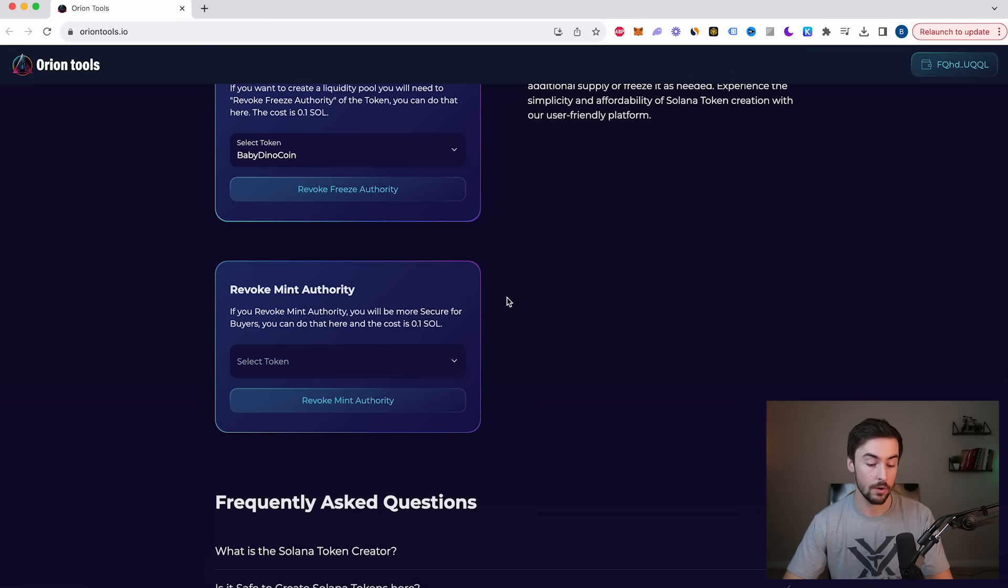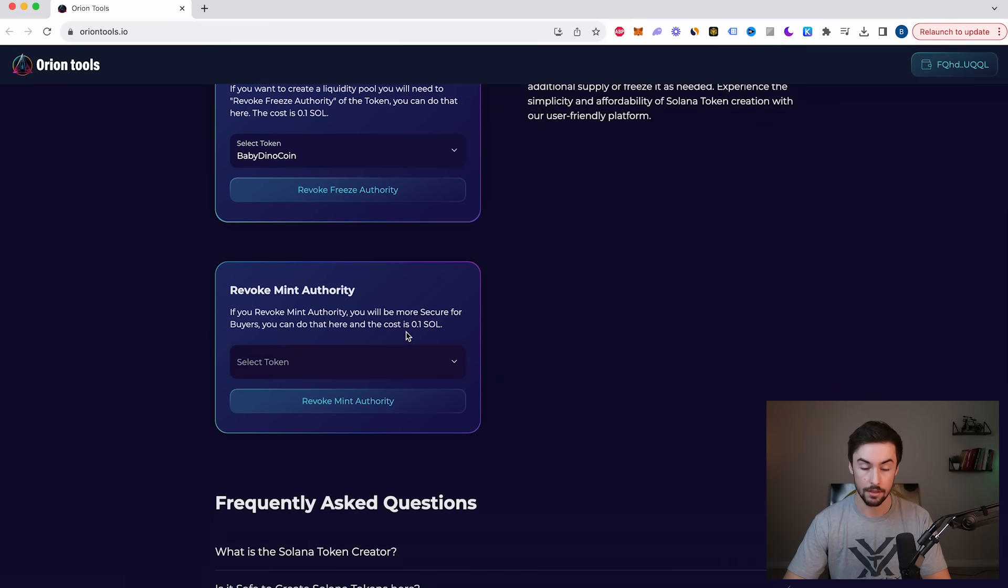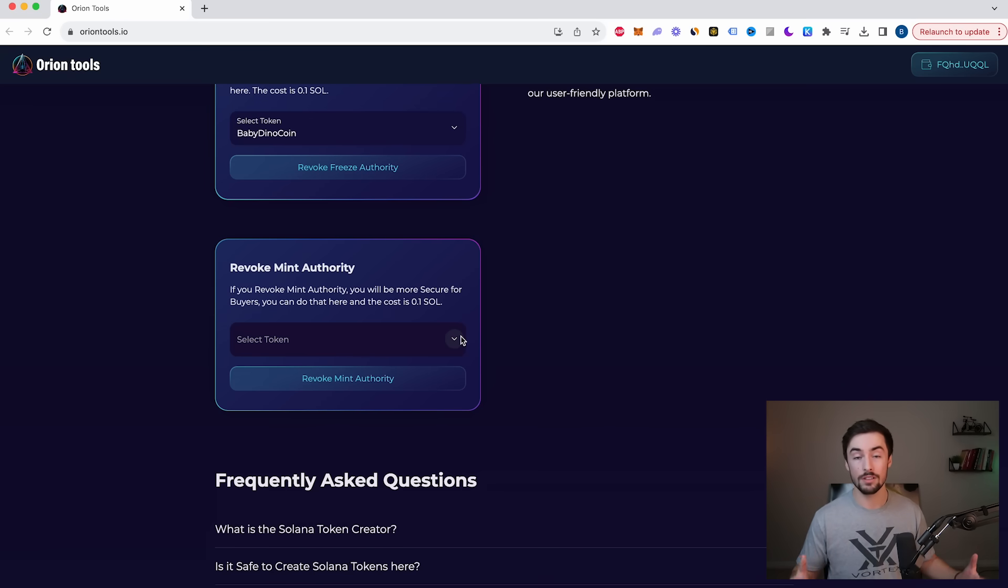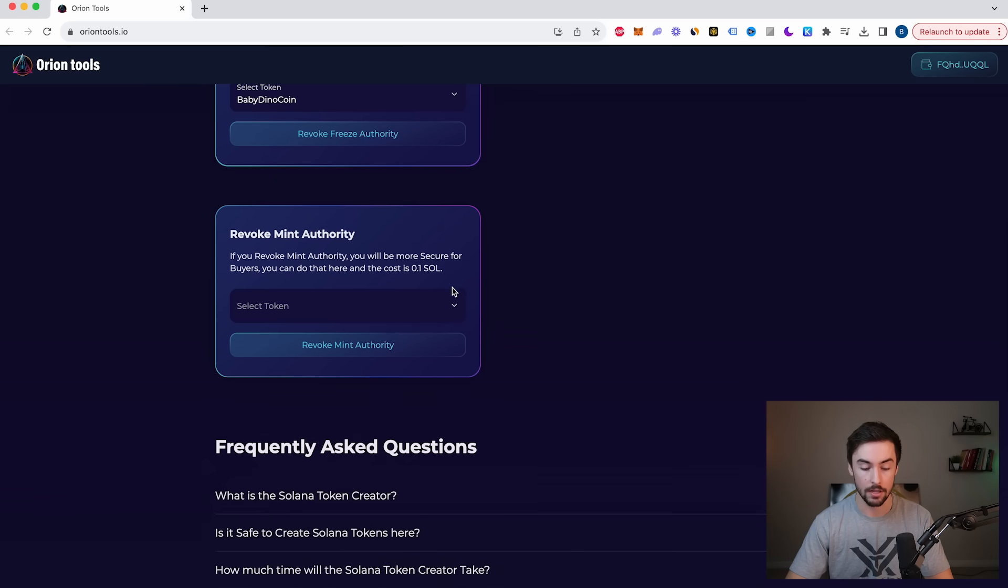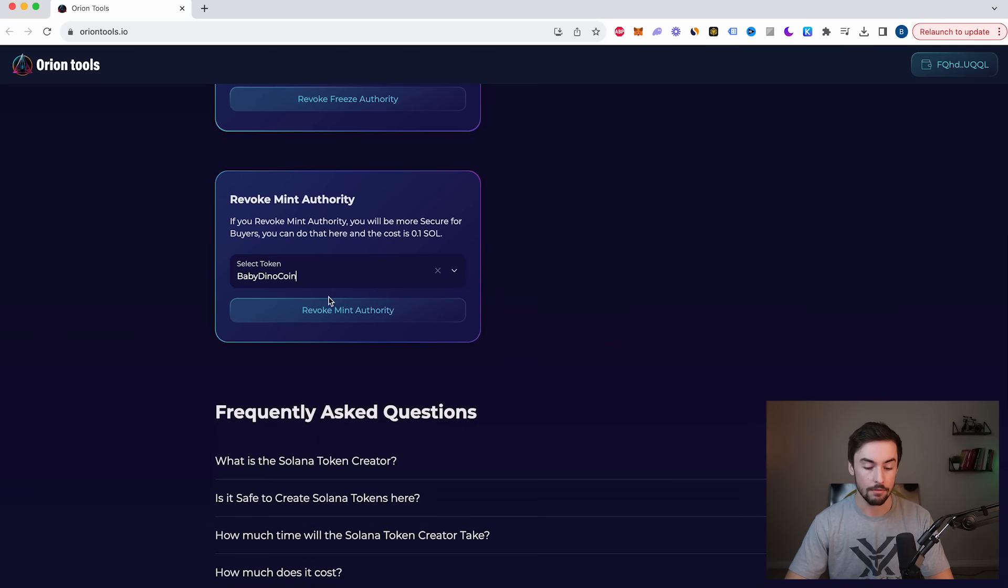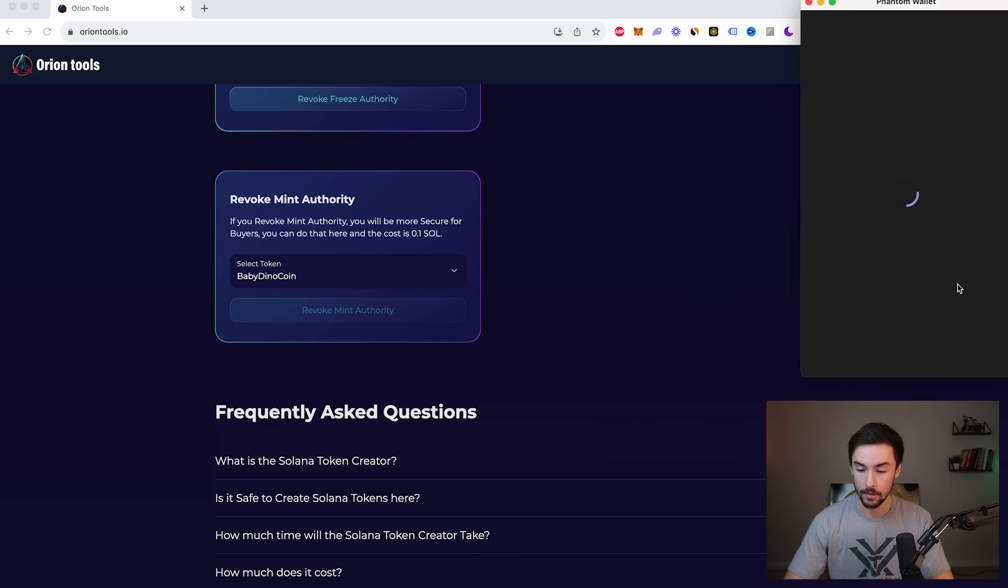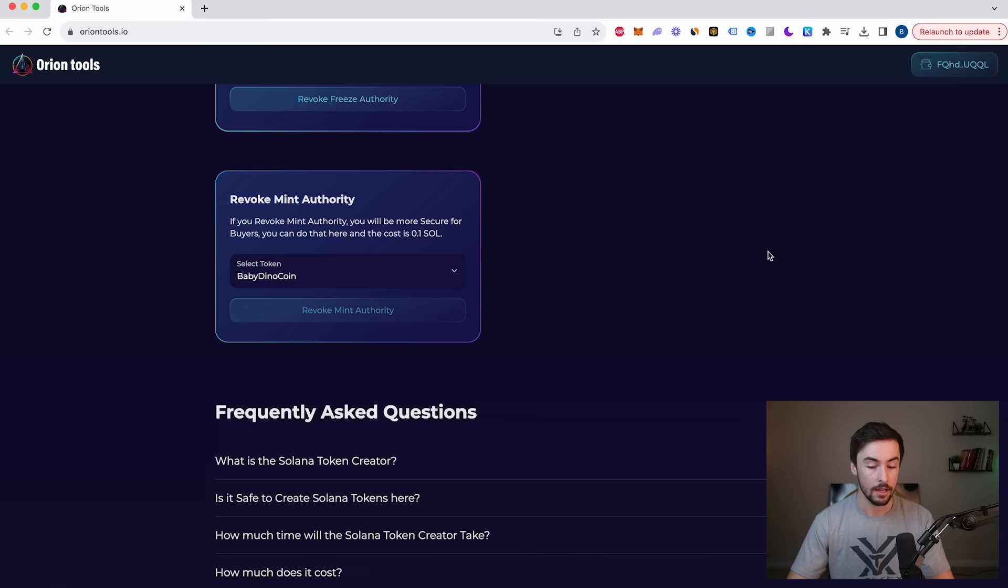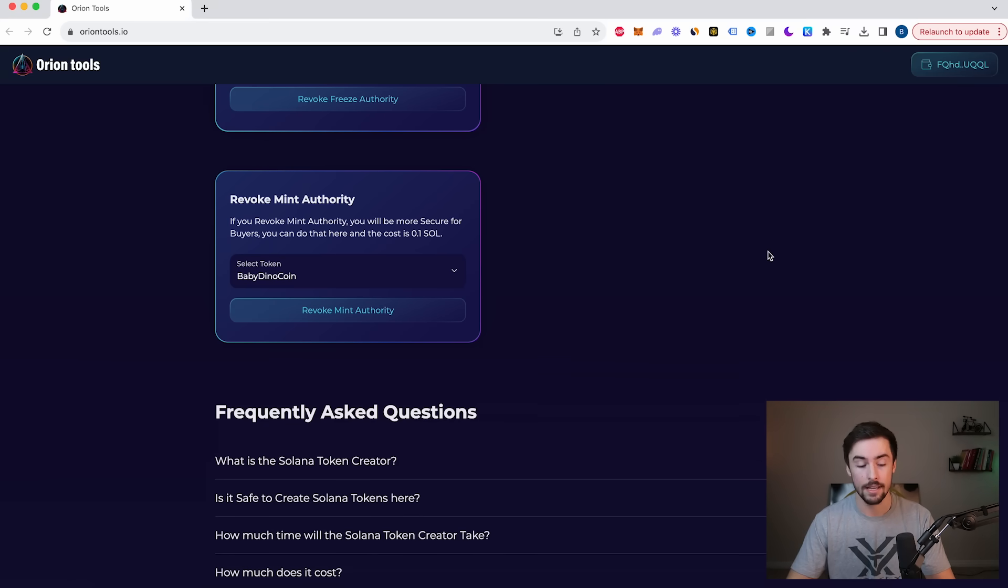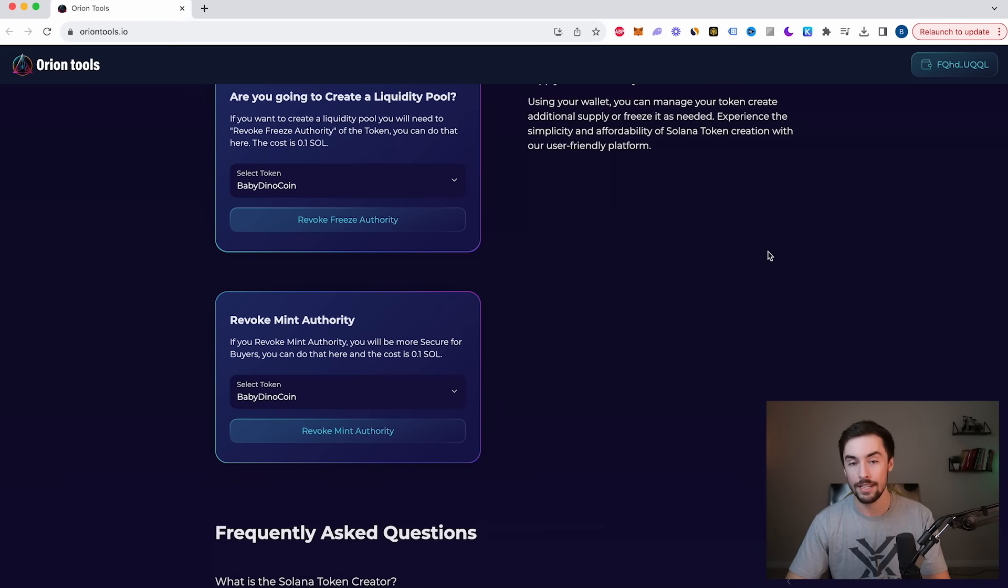And then the last thing we need to do on Orion Tools is revoke Mint Authority, meaning that we can't mint any more of these tokens. More can't be created and it's a security thing. So if you want to launch a token, you definitely need to do this as well. And it's the same exact process. We're going to click this dropdown arrow, Baby Dino Coin and revoke Mint Authority. Transaction will pop up. Click confirm. Wait about a minute or two for your transaction to complete and update. You've officially created your coin. You have the total supply in your wallet. Now what we need to do is create our liquidity pool.